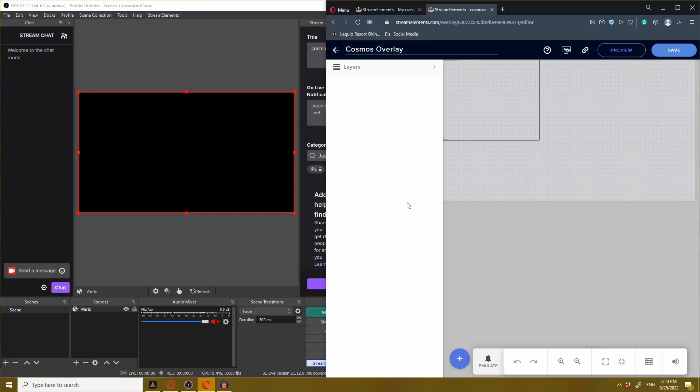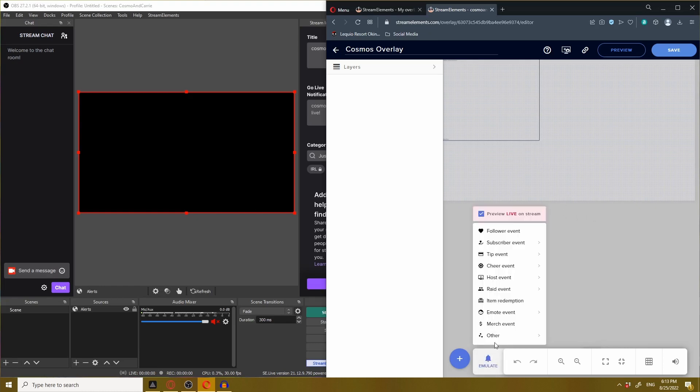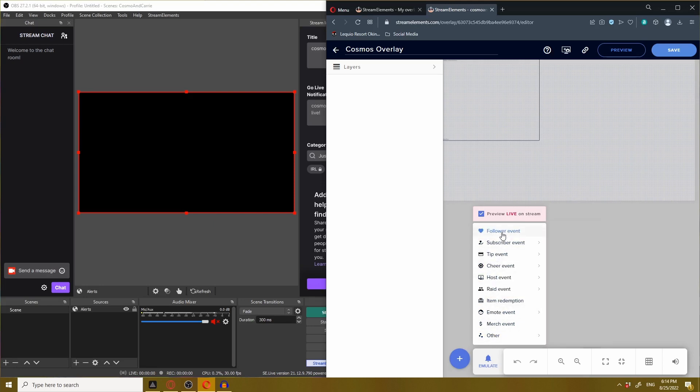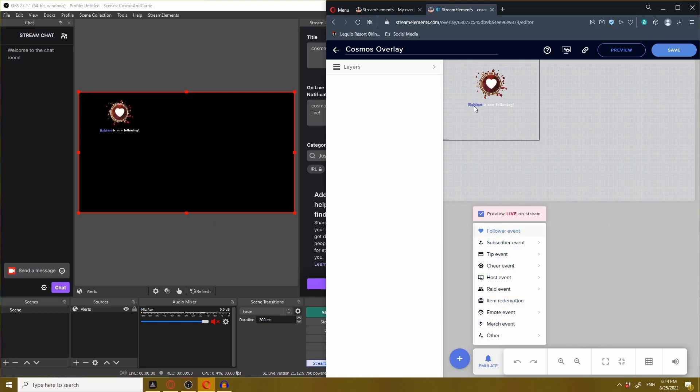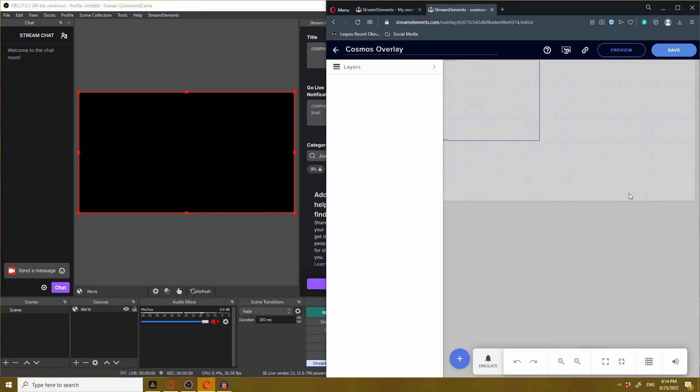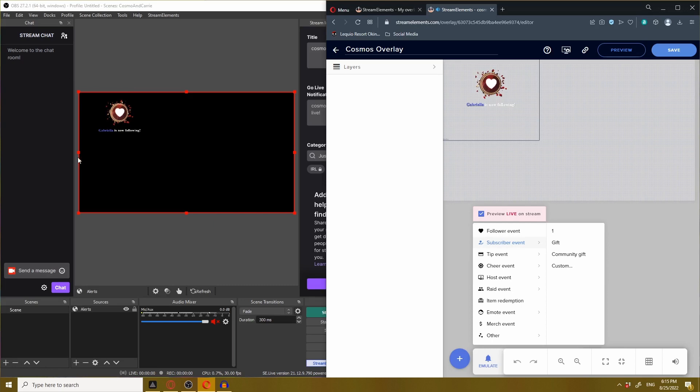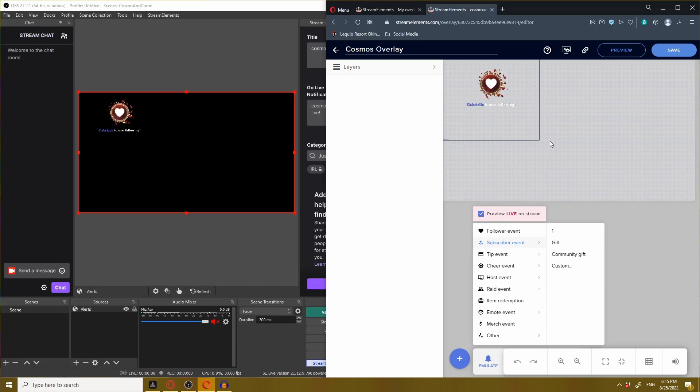To test that they're connected, we're going to click the emulate bell at the bottom. You can click on any one of these events to test, but we're just going to use the follower event. And look at that, as the alerts show up on StreamElements, it also shows up on OBS. This is the 1920 by 1080 canvas size. You'll notice that it shows up exactly on OBS as it does on StreamElements.